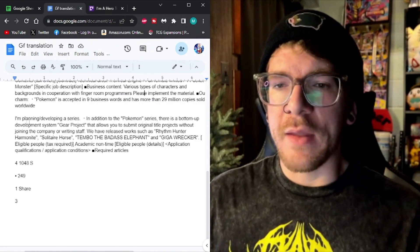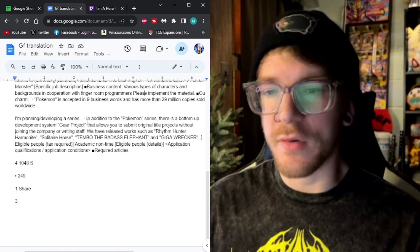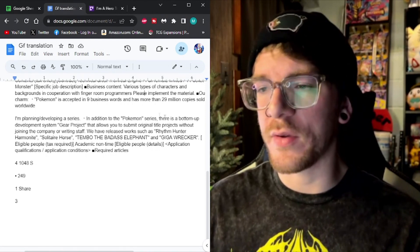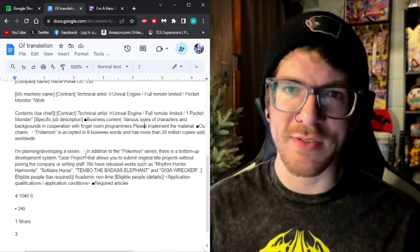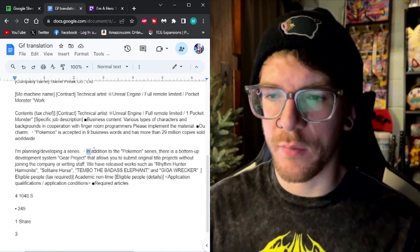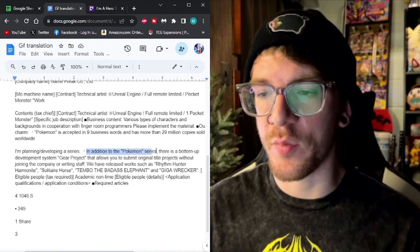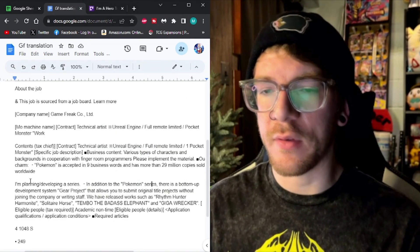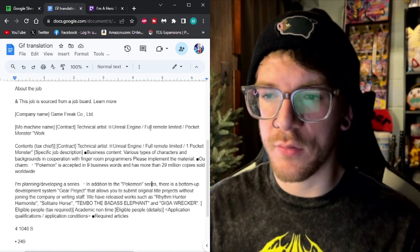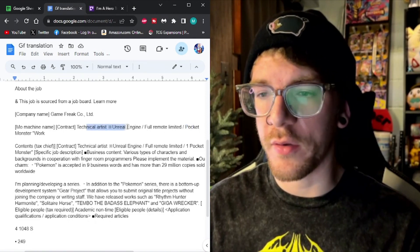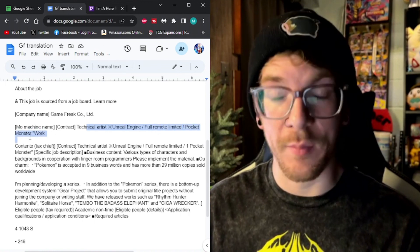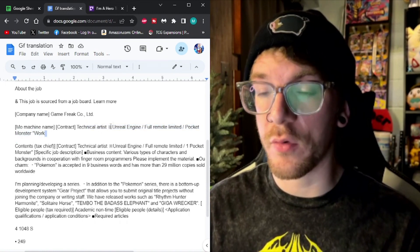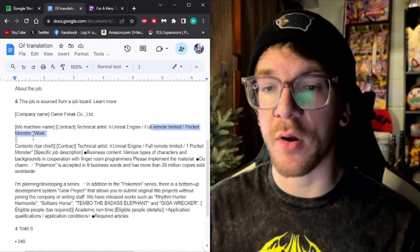Now, further down in the description, I'm planning such developing a series in addition to the Pokemon series. There's a bottom-up development system called the Gear Project. So let's dissect that yet again. So in addition to, this is what I want to pay attention to, is in addition to the Pokemon series. Because the job title here, Pocket Monsters. So Technical Artist Unreal Engine for Pocket Monsters. So they're looking for someone with Unreal Engine experience to work on a Pokemon game. Right here.